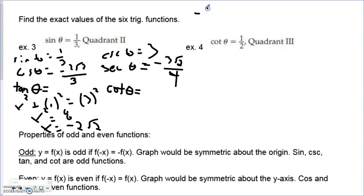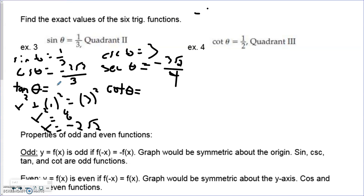Finally, tangent and cotangent. Tangent is y over x. In quadrant 2, tangent and cotangent are negative because y is positive but x is negative. Our y is 1 and x is negative 2√2, so y over x gives us a situation we need to rationalize. After rationalizing, the result is negative √2 over 4.